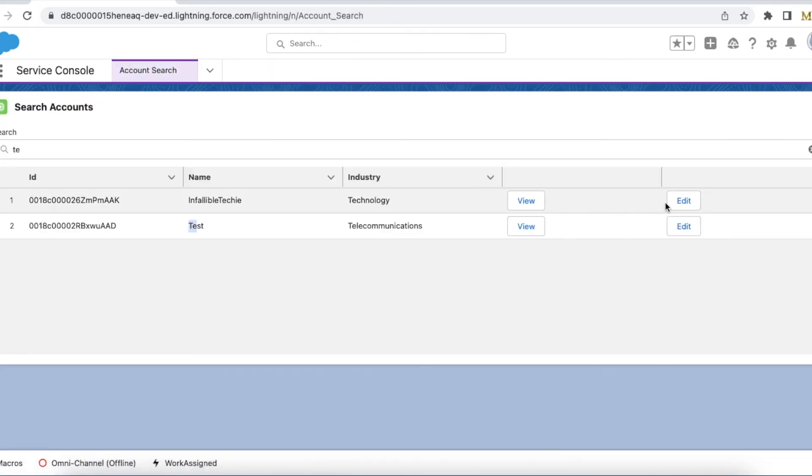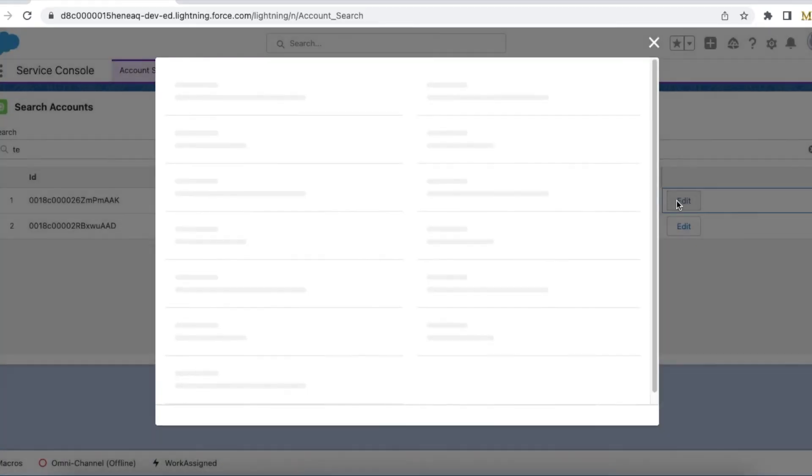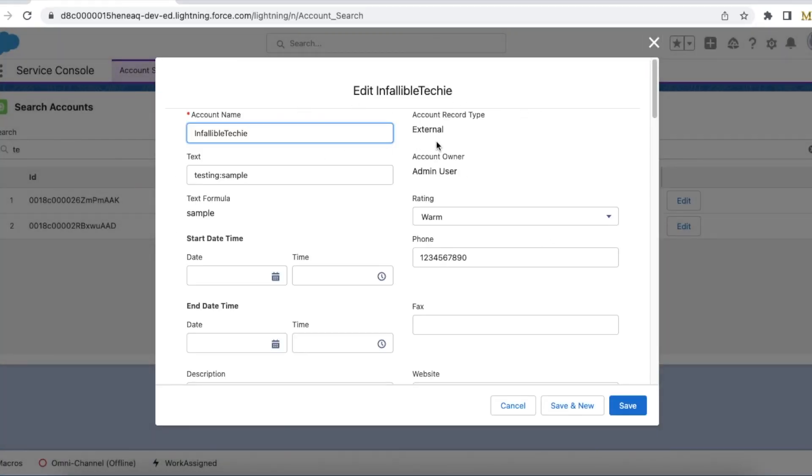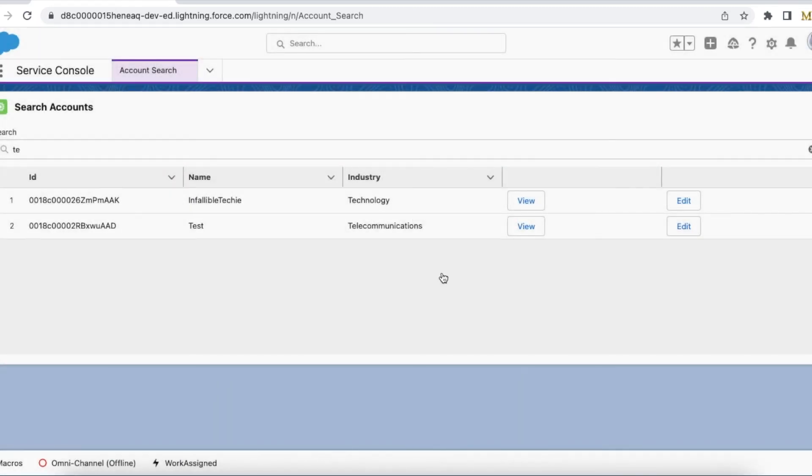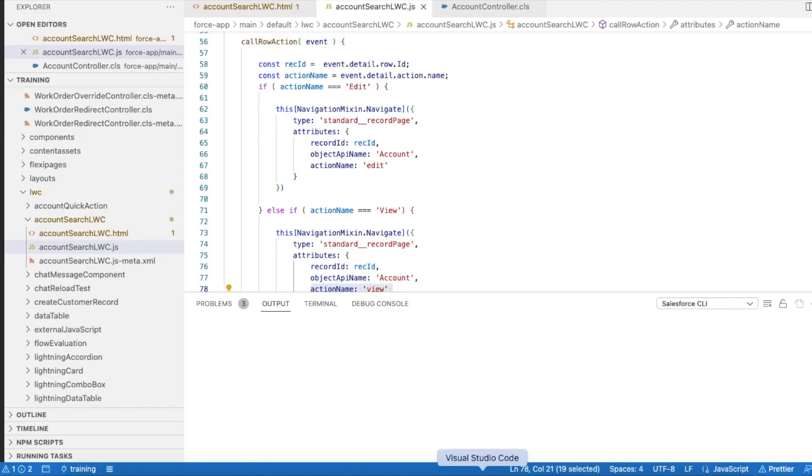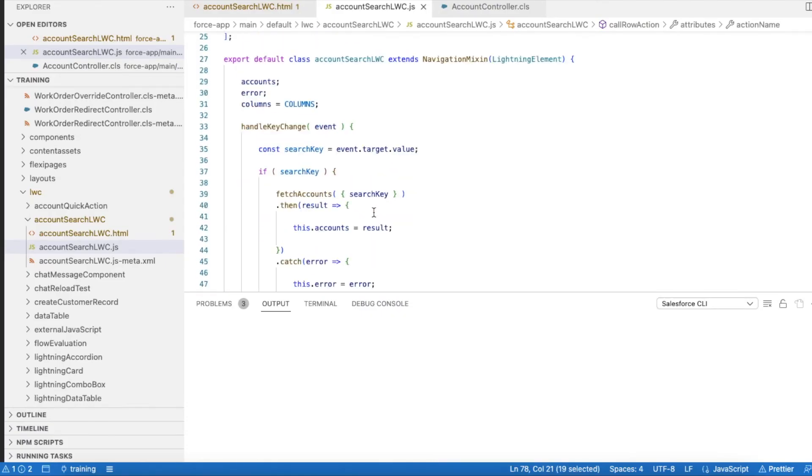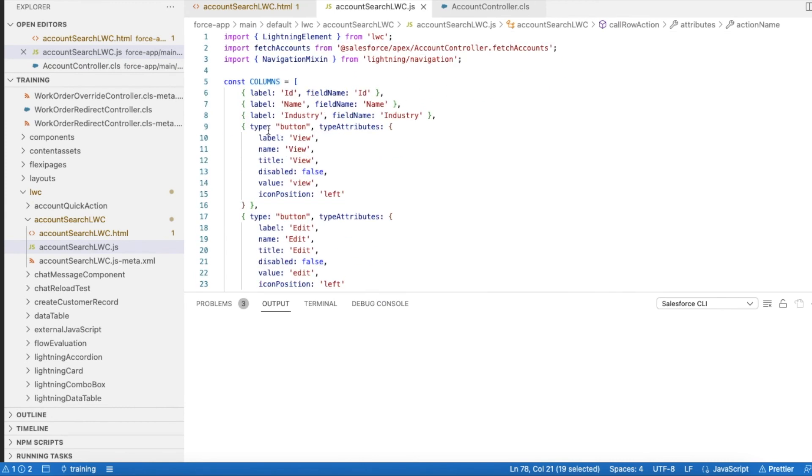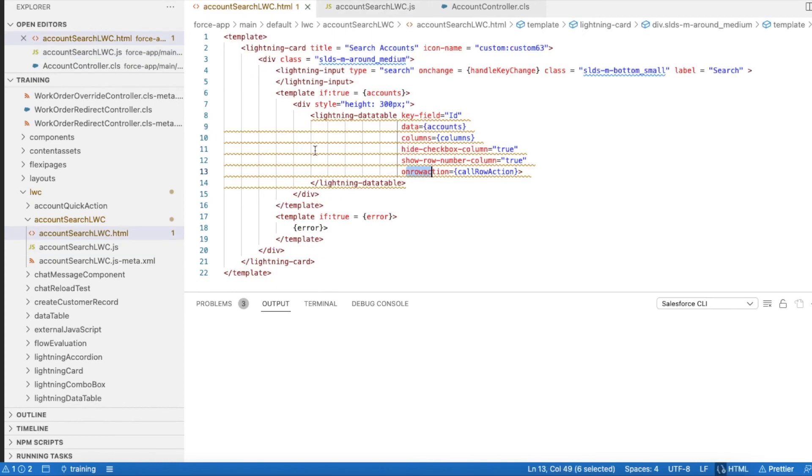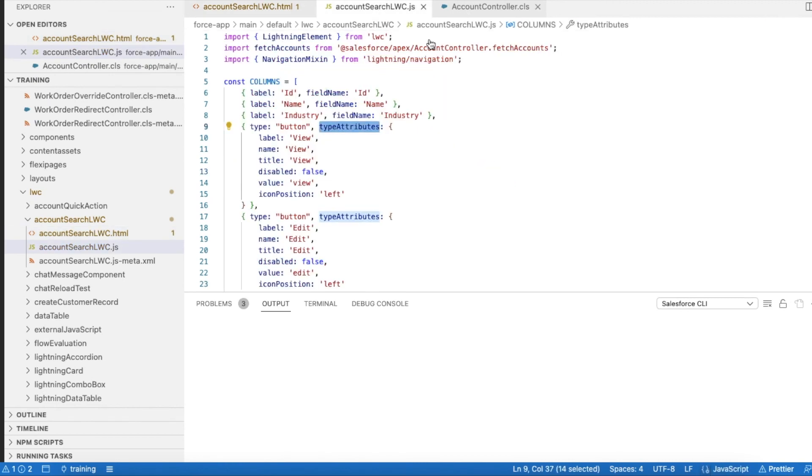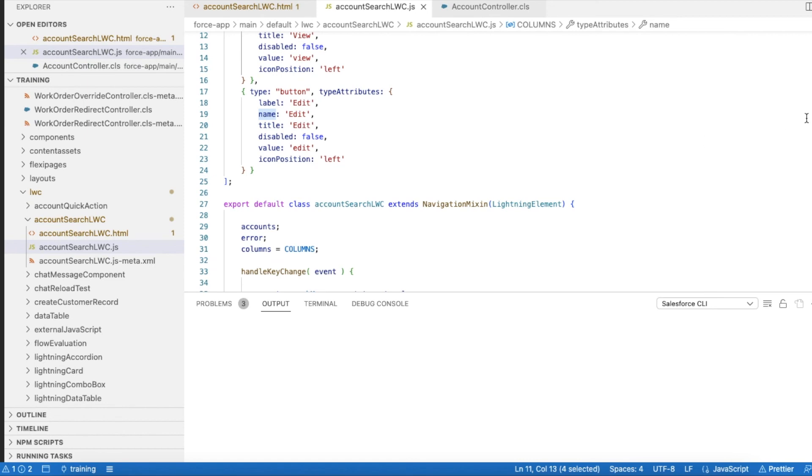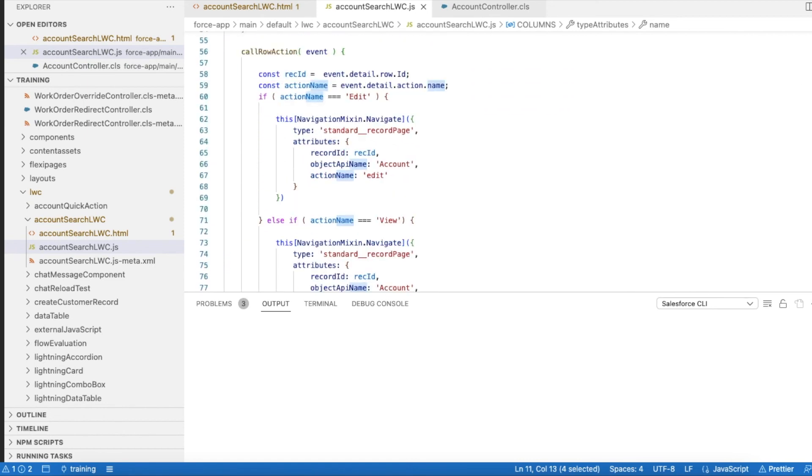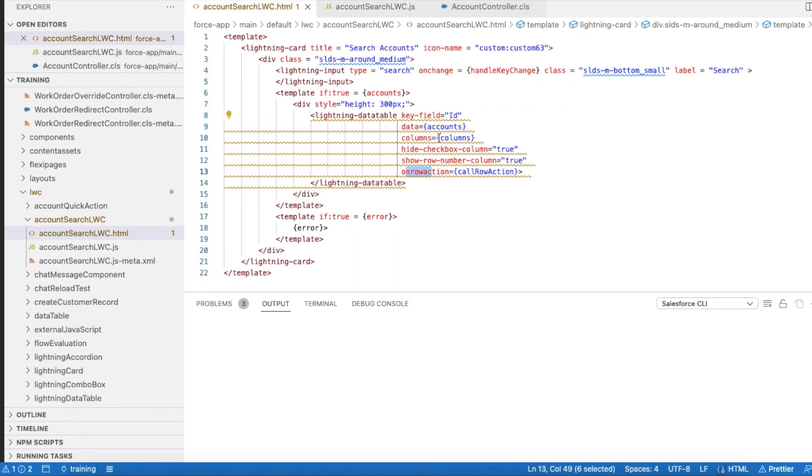If I click edit I will be able to edit the record. So the key here is use type as button and using typeAttributes you can set what is the label name. And based on the row action we can capture the name of the button that was clicked.